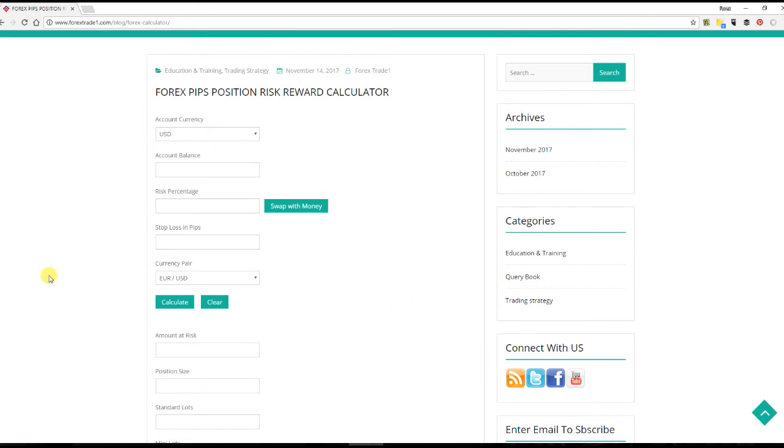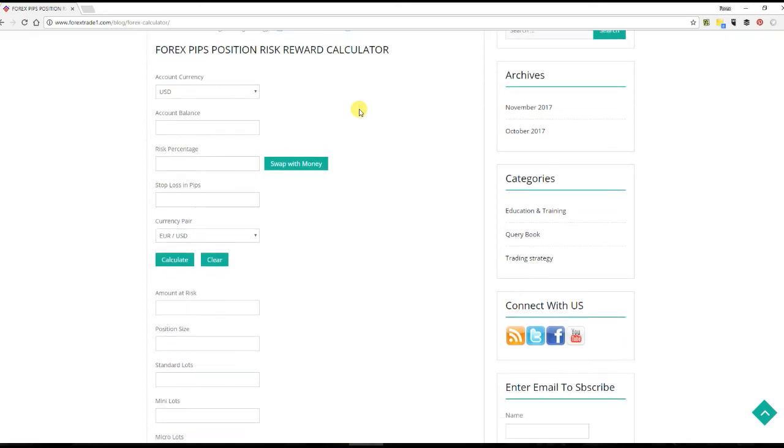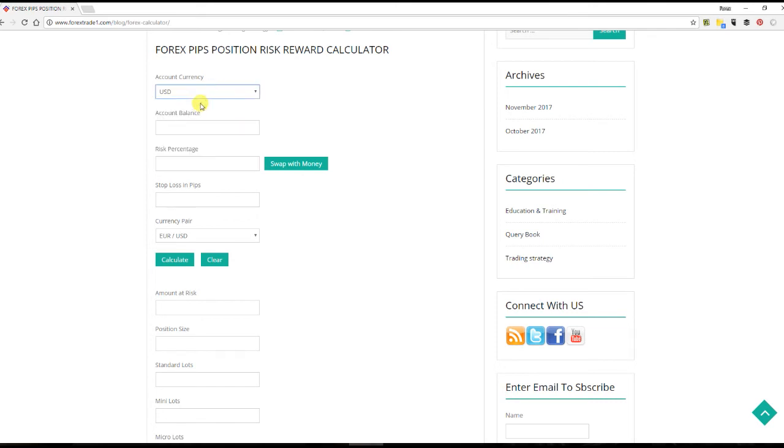Now let's say, for example, your account currency is USD. The amount you are investing is in USD and the profit you want to take is in USD, so our base currency is USD. The account balance, for example, let's say you are starting with 1000 USD, so we put just 1000.